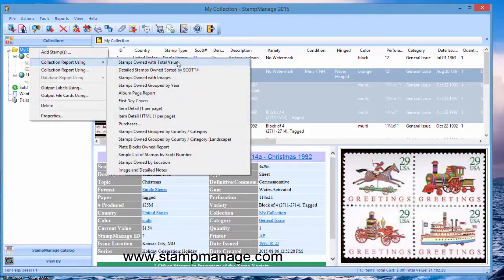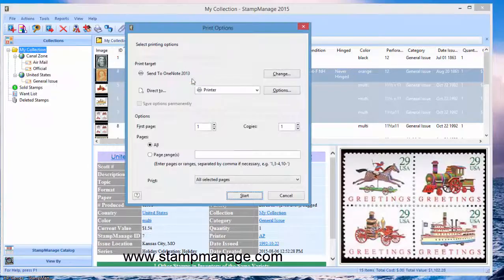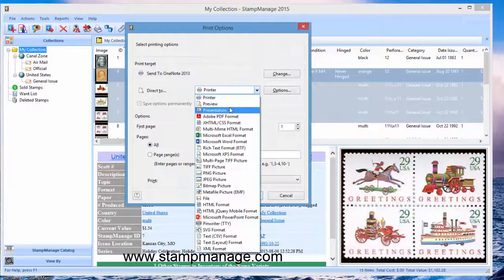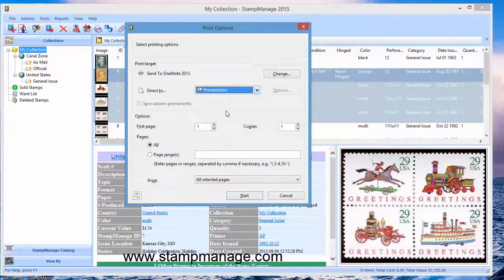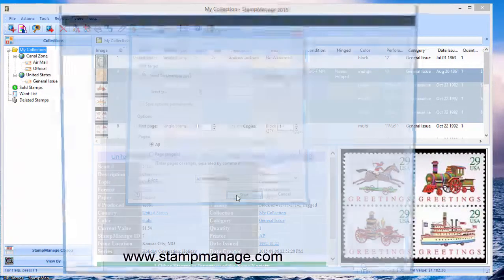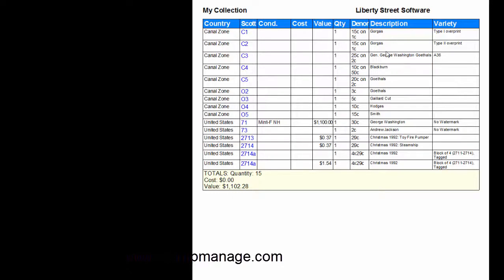And here output report using collection report using, and I believe it's this one right here. So as you can see here at the top they actually tried a new output format, it's presentation which basically shows like a PowerPoint output.